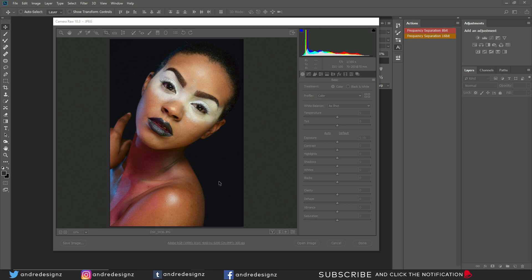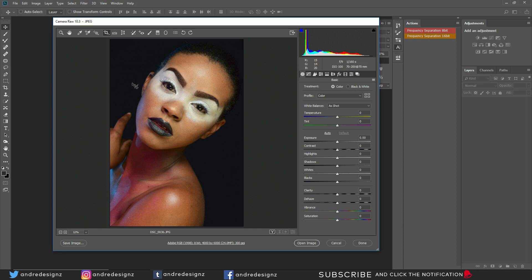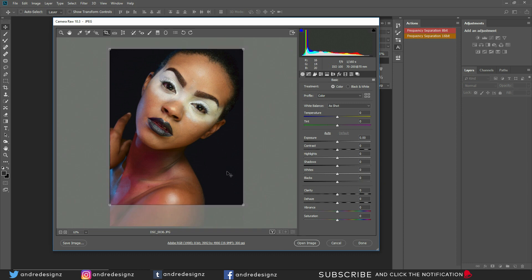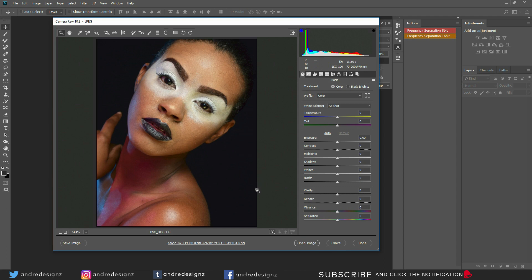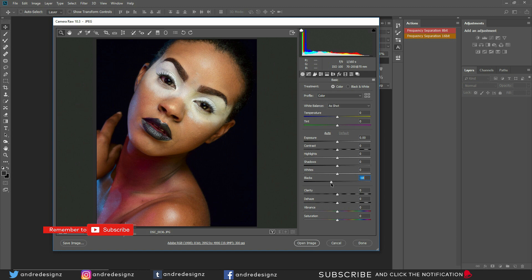We're going to retouch this image. I'm in Camera Raw right now — this is a JPEG image. I'm going to crop it to a 4:5 ratio, then press Enter. The background is black; I was using a sheet, so I'll come to Blacks and bring it down a little so the background is more black.